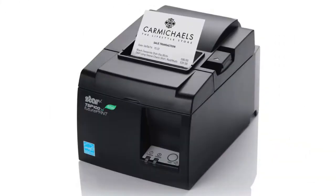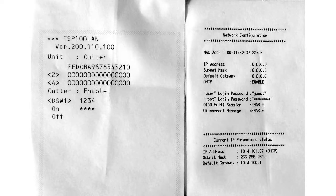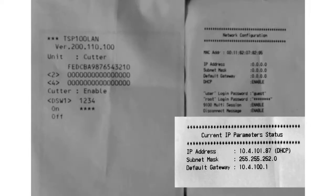Before getting started, it's a good idea to test out the printer. You'll need the test receipts in order to see the printer's IP address.